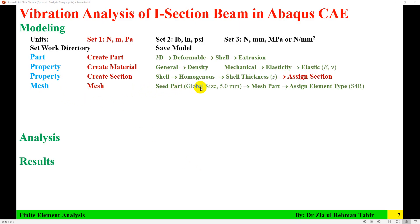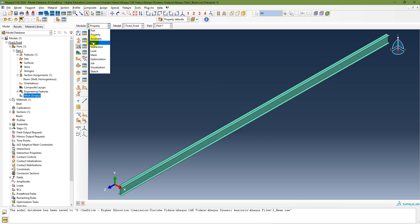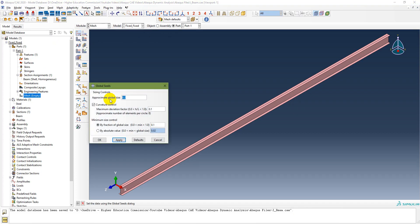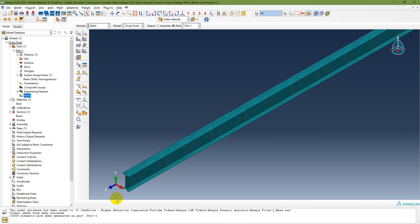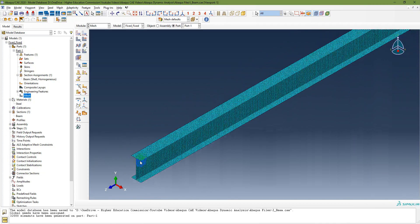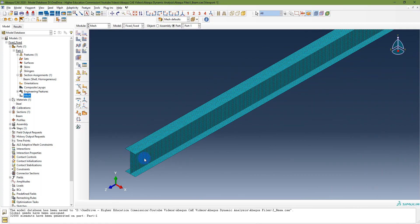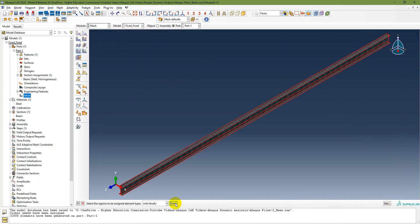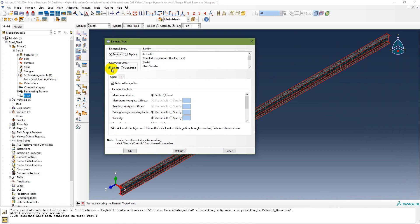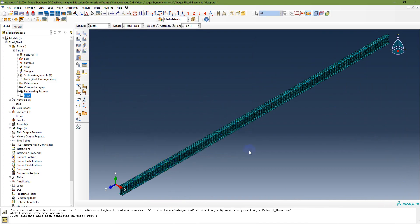Next, create a mesh by seeding the part with a global size of 5 millimeter, using element type S4R. Go to the Mesh module and set the approximate global size to 5 millimeter. You can also use 25 for this case. Then assign the element type — S4R is selected by default as a standard linear shell element. The mesh and element type are now assigned.